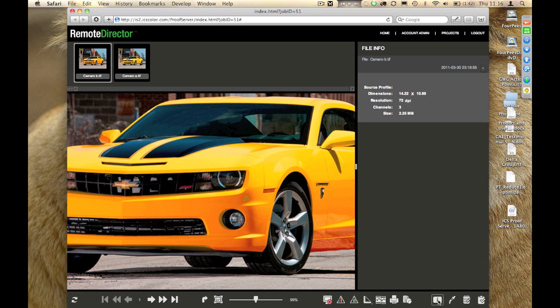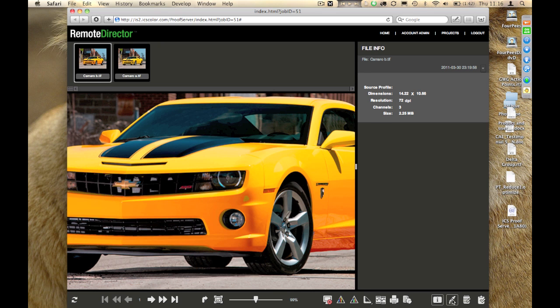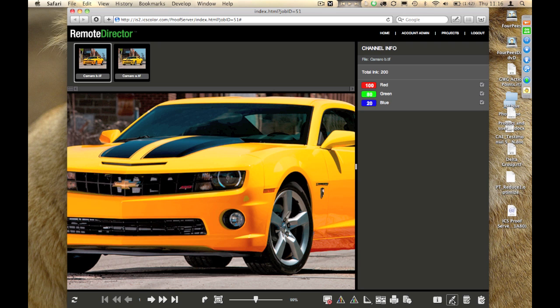The first one shows me file information itself. The second one shows me which channels are available in this particular image. These are RGB images, so in this case I have red, green, and blue.